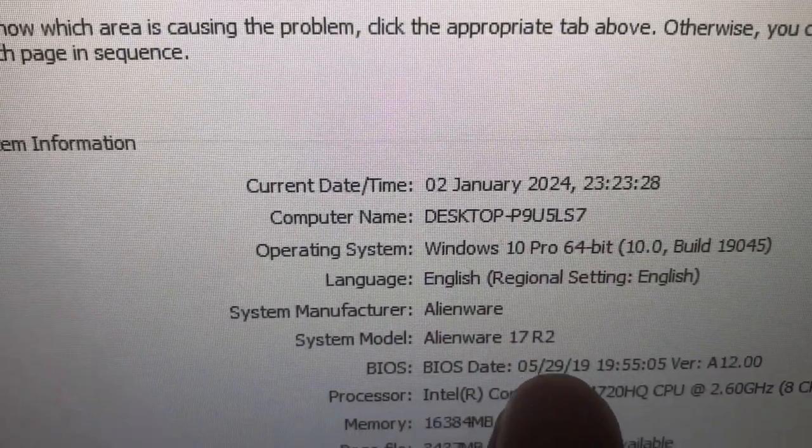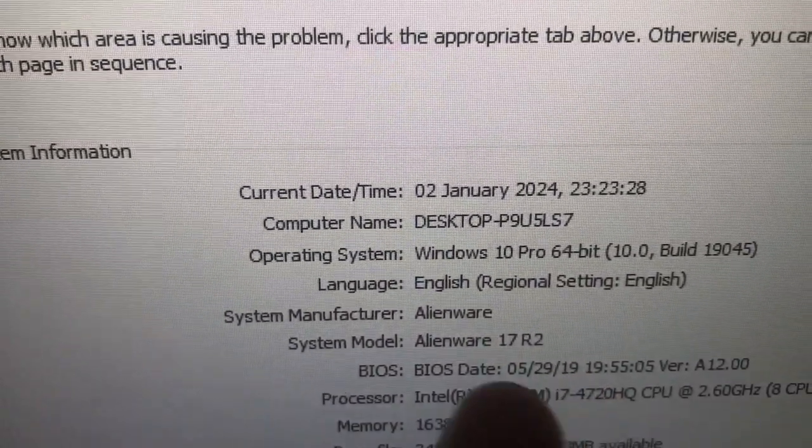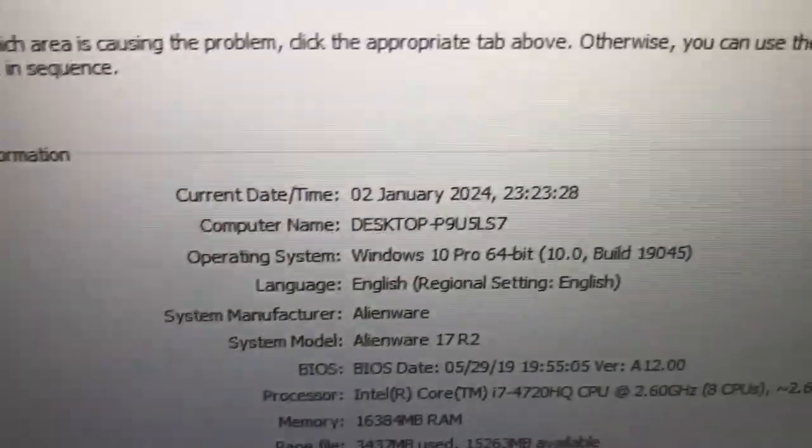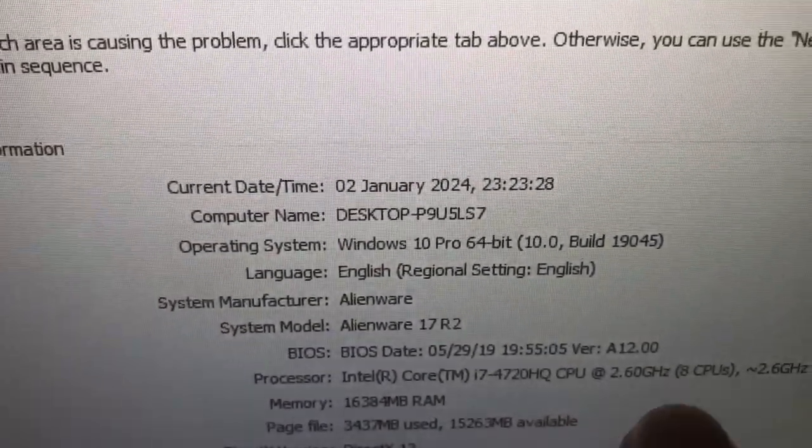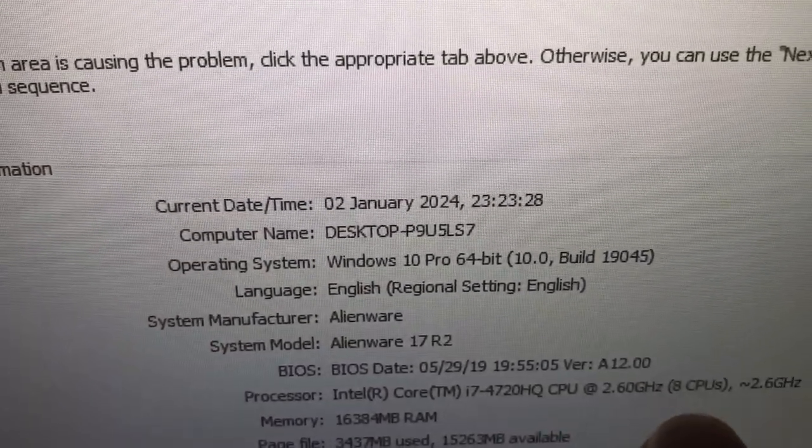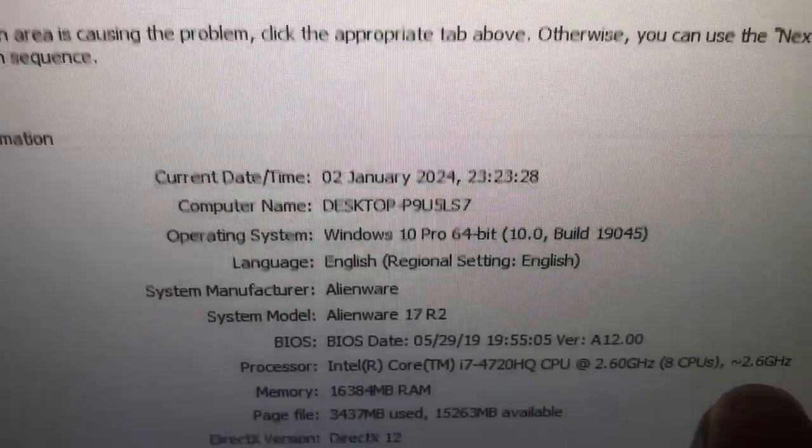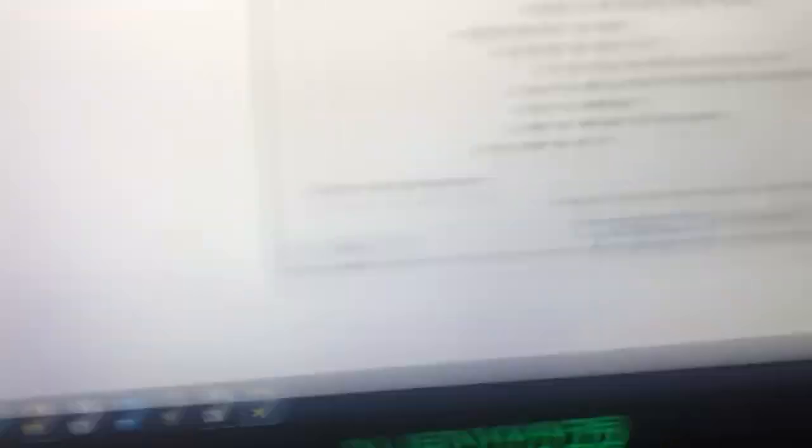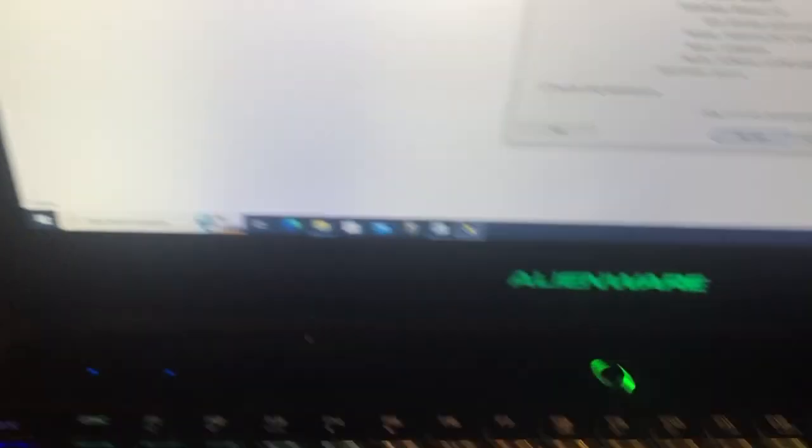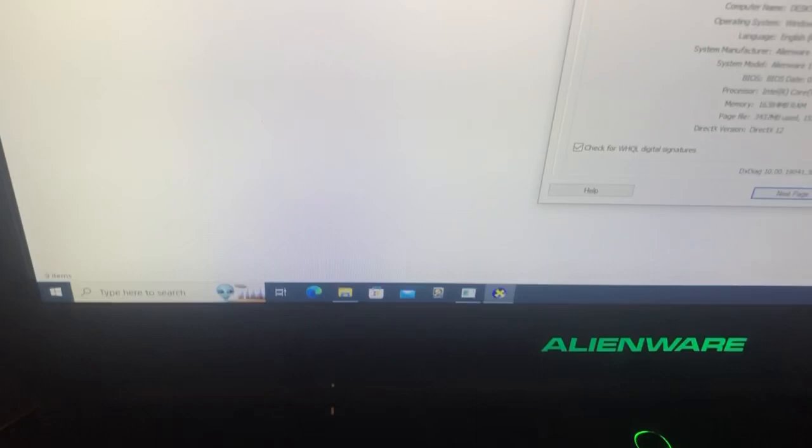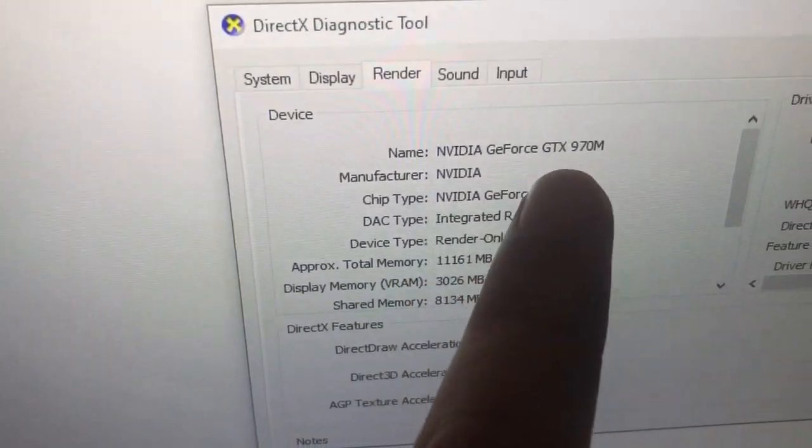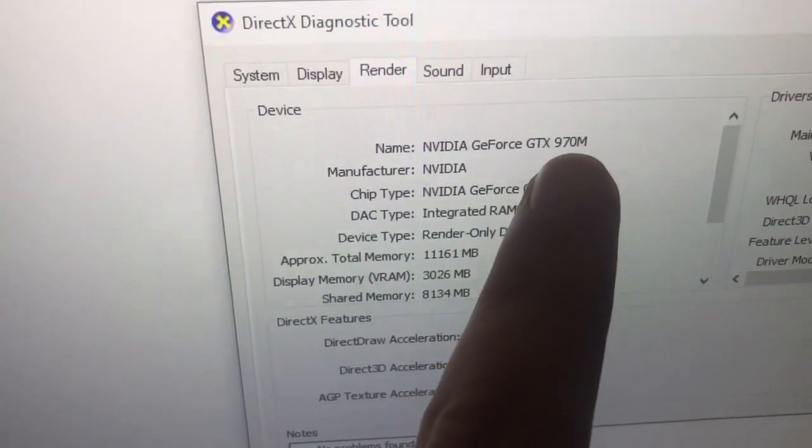All ports are working. This is the Alienware 17 inch R2 with Intel i7 fourth generation 2.6 gigahertz 8-core CPU, 16GB RAM, and the VGA card is GTX 970M.